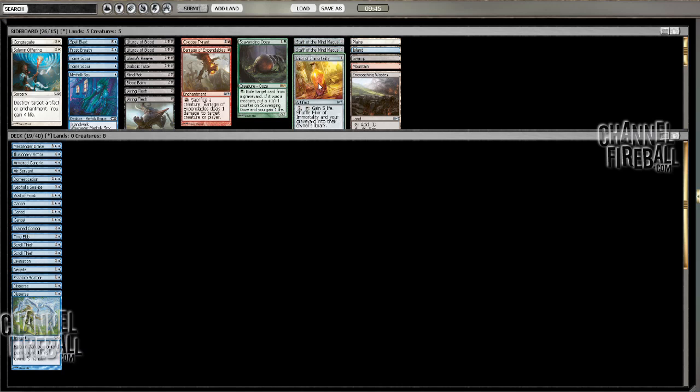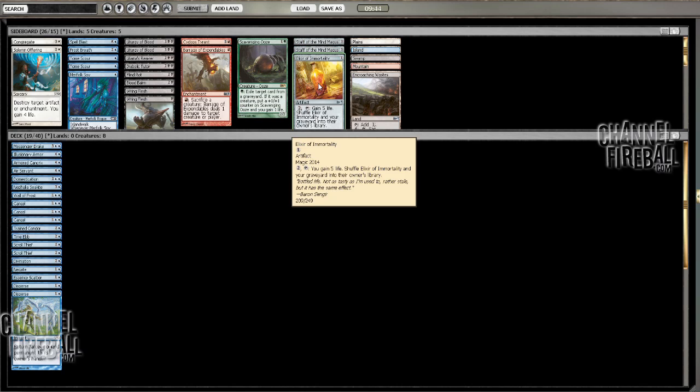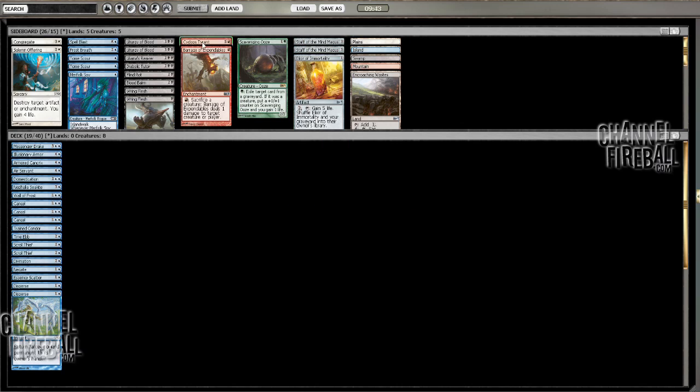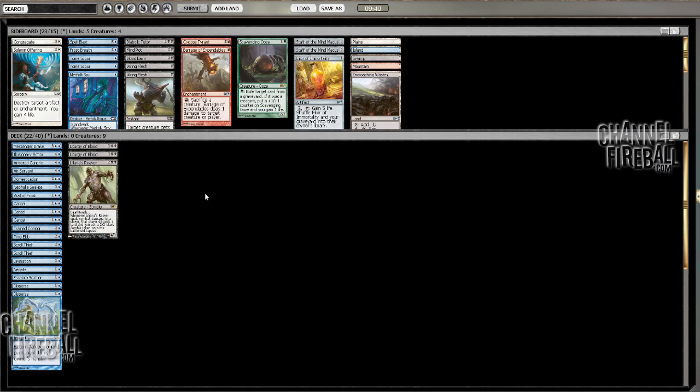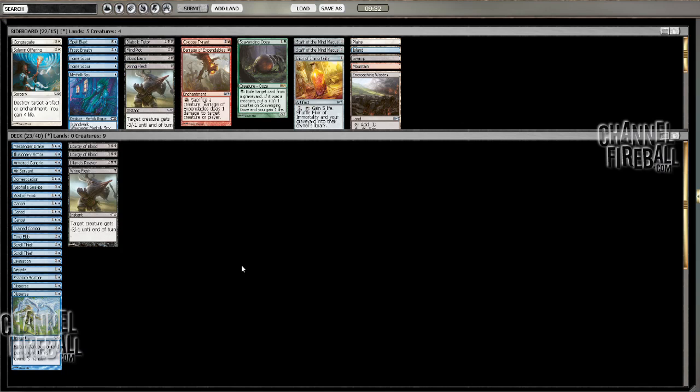But I think playing like 10 Islands, 7 Swamps, and then playing these three black cards seems fine. Or maybe even, yeah, 10-7 is still probably good here. And then at that point, I guess I play one more, a Ring Flesh. Since I don't have quite enough card draw to play less, to play 18 land, I don't think that's necessary.